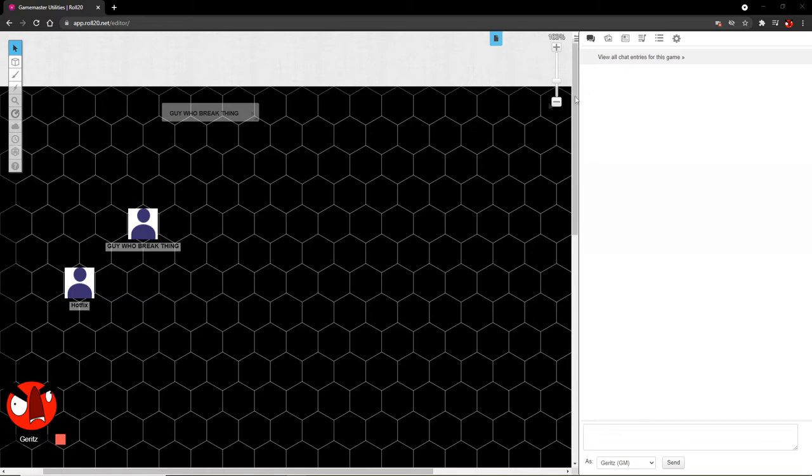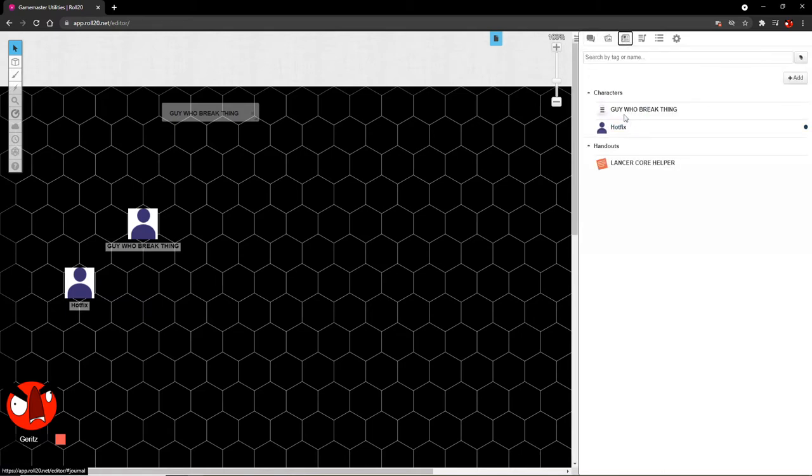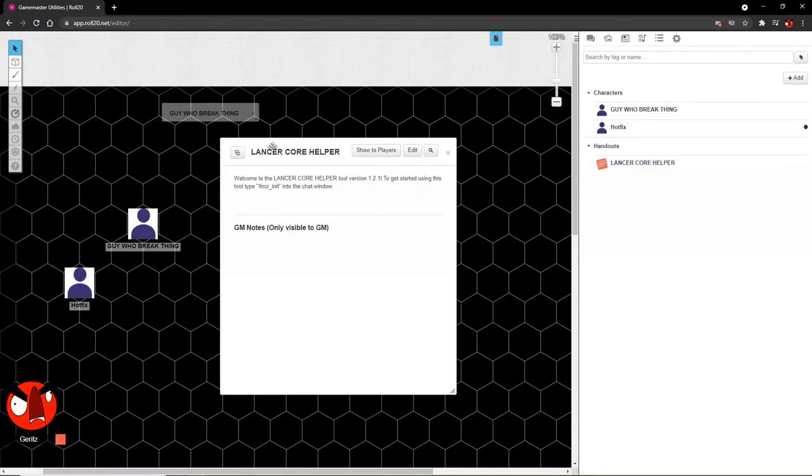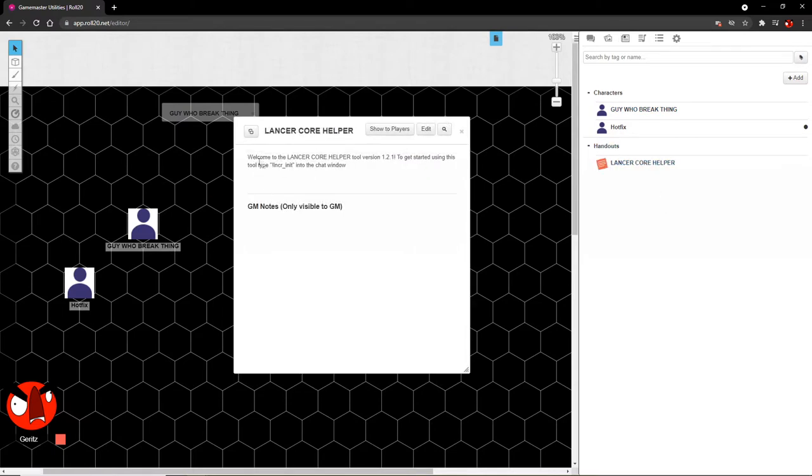Keep in mind this tool uses the Roll20 API scripting interface in order to function, so you'll need to have a pro subscription in order to use its features. You'll notice that I have a blank game here. Chat window is open. I have only a couple characters that I've created here: a character named Hotfix and the aptly named GuyWhoBreakThing. You'll also notice that I have a handout here. If we open that handout, you'll get some basic information about the Core Helper tool as well as the command to get started being exclamation point lncr underscore init.